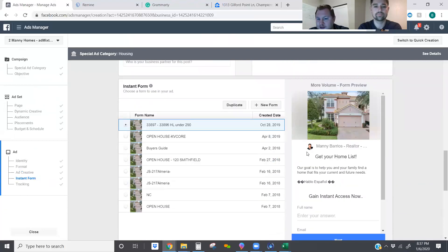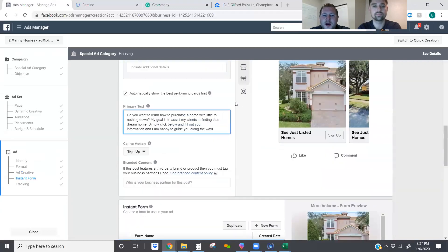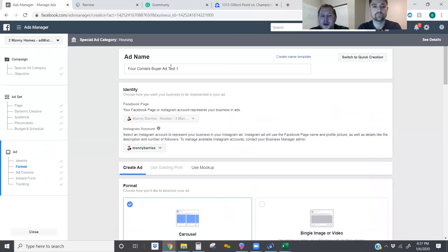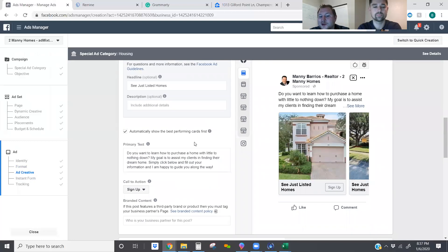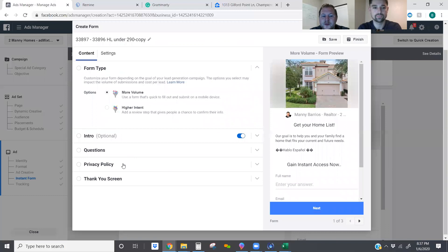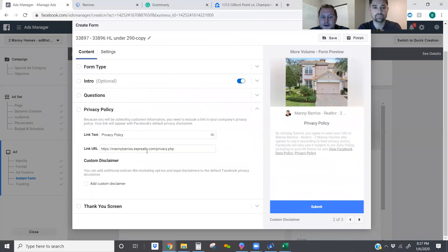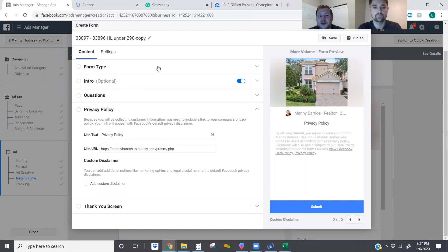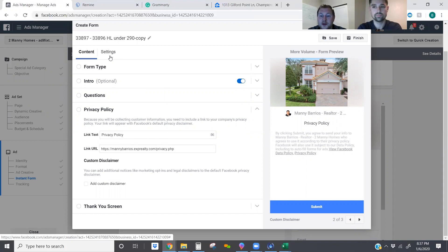Down here we can see we've already got lead forms created. I want to make everything uniform, so I'm going to duplicate an existing form — it'll already have information like the privacy policy. If you don't have a privacy policy, you want to go to your website and pull it to put it into the ad. If you don't include a privacy policy, you aren't going to be able to get the ad live.